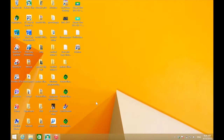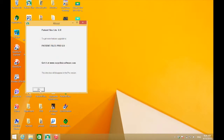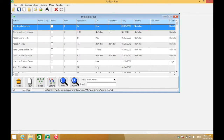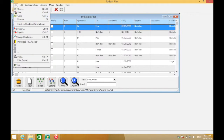Now let's open the patient files desktop app so you can merge the three databases we backed up. Open your patient files icon, then open the rm_patient_files database. Once it's open, click File at the upper left, then click Merge Database.